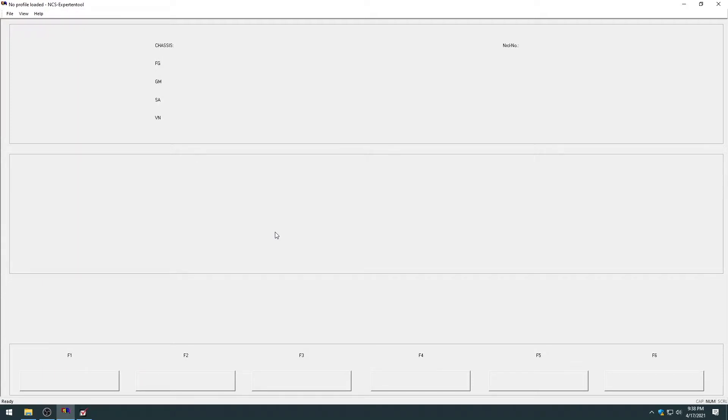Hello everyone, this is going to be the second part of my series on BMW Center Tools programs and software. Today I'm going to show you how to do some coding on an E-Series BMW using NCS Expert and also NCS Dummy.